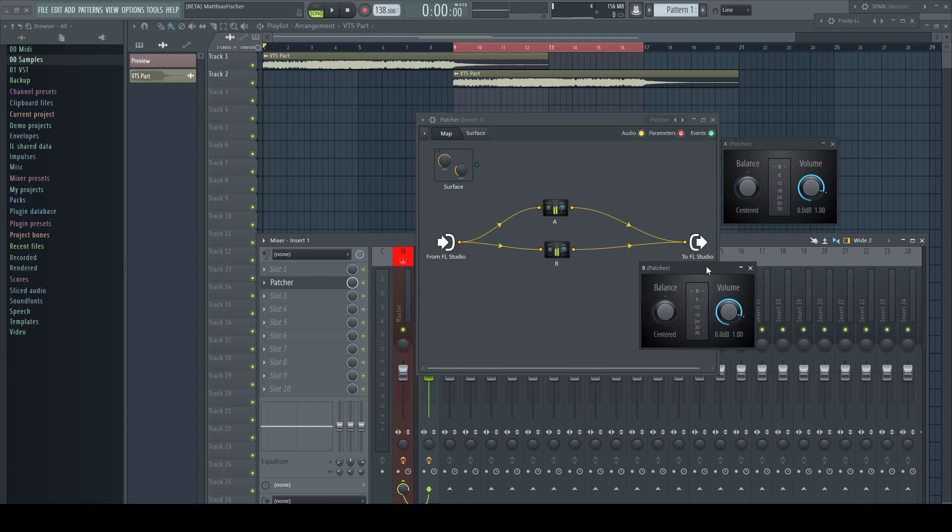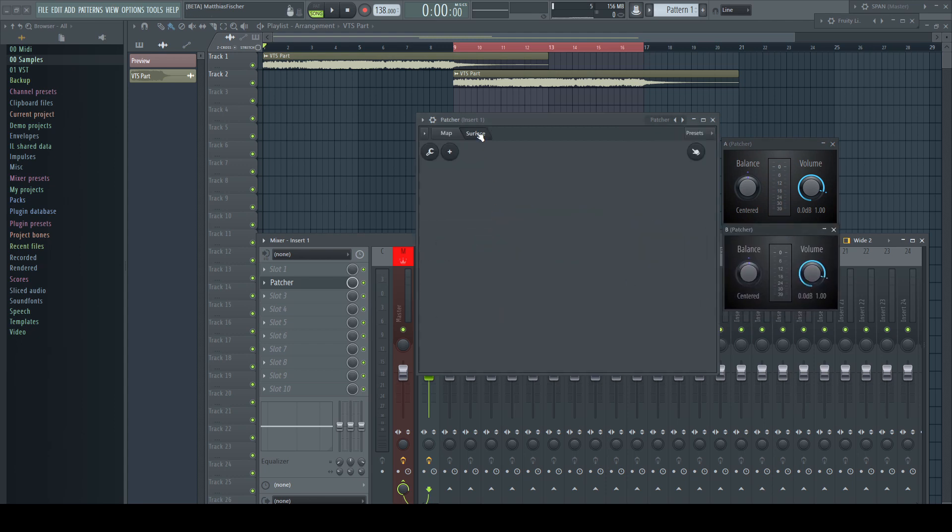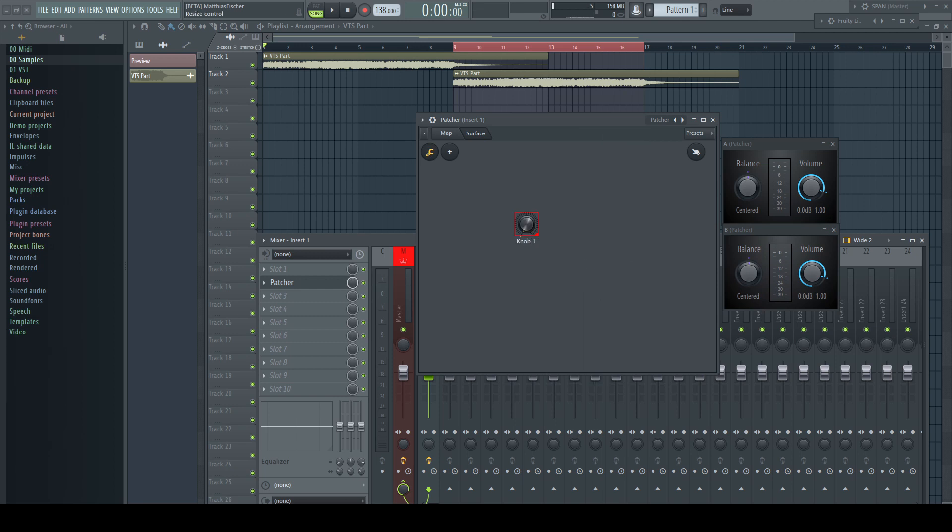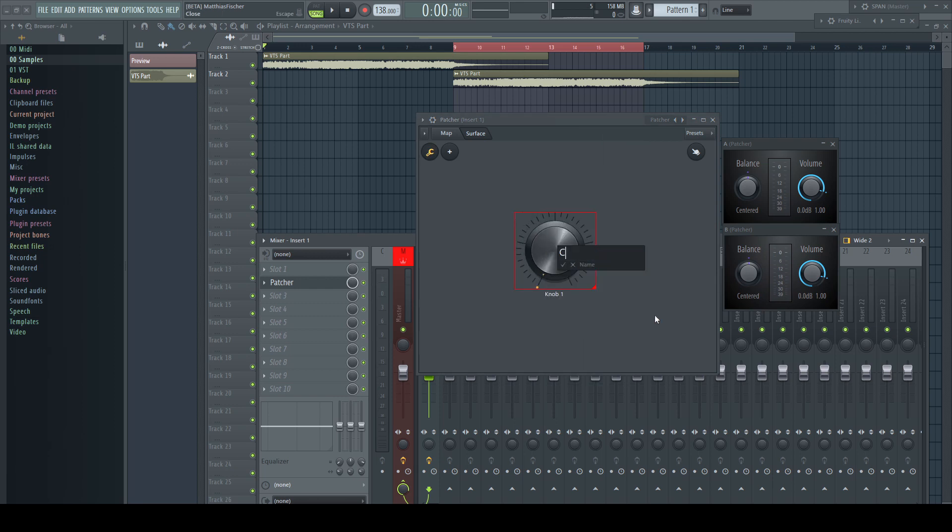Don't press play as the signal would be doubled at the moment. I create a knob on the surface which I will use to blend between the two instances.